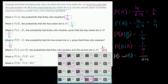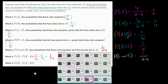What is P(A) times P(B|A)? The probability of A is 1/6, and the probability of B given A is 1/4, so 1/6 times 1/4 equals 1/24. What is P(B) times P(A|B)? The probability of B is 1/4, and the probability of A given B is 1/6, so 1/4 times 1/6 also equals 1/24.